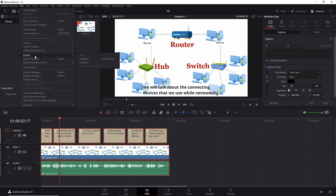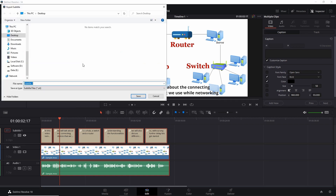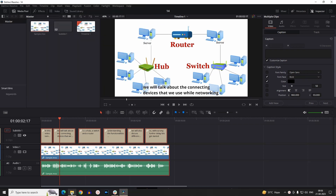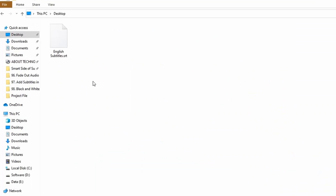Now let's see how you can export your subtitles. Go to the File menu, then Export, and click on 'Subtitles.' Browse the location where you want to save it — I want to save it on the desktop. Here you can rename the subtitle file; let's name it 'English Subtitles' and click Save.